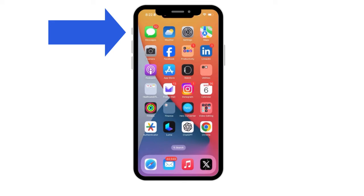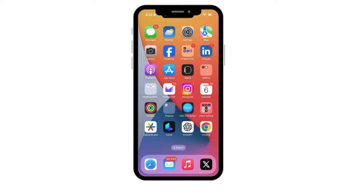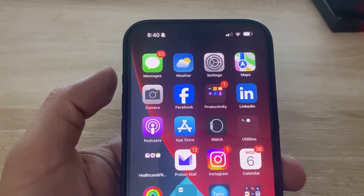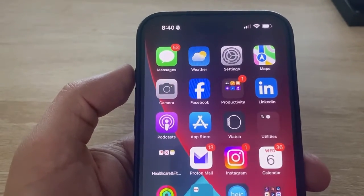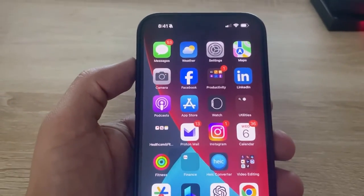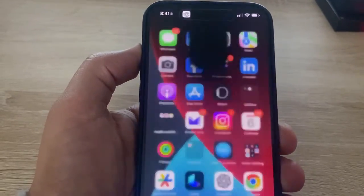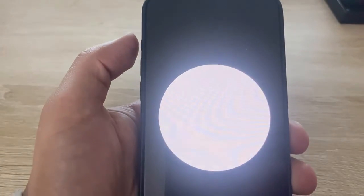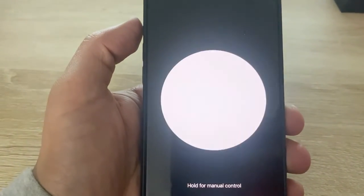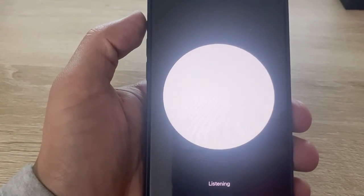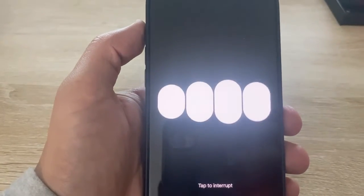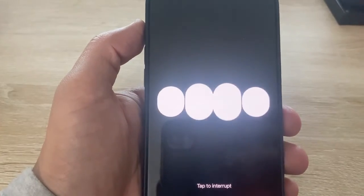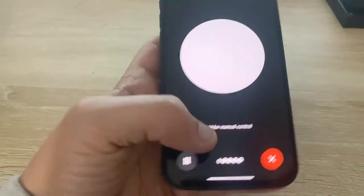Now I'm going to get out of my settings. Let me go ahead and press the action button on the left side of my iPhone. Now that I have this set up correctly, when I push down my action button, ChatGPT should open with a voice chat ready to answer my questions. Hi ChatGPT, how are you doing today? — I'm here and ready to help. How about you? How are you doing today? There we go.